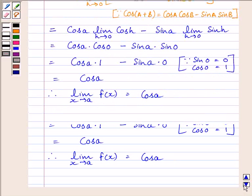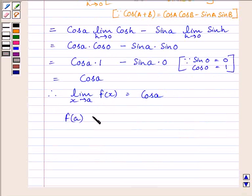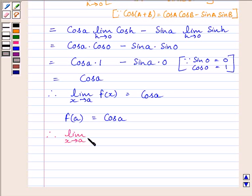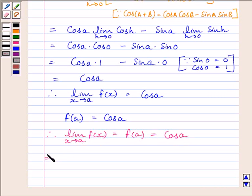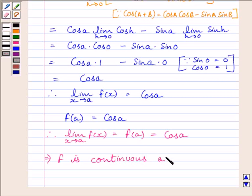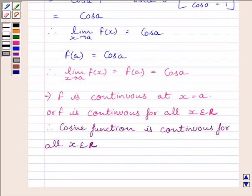So we get the limit of x tending to a of f(x) equal to cos a. Now, f(a) is also equal to cos a. Clearly the limit of the function equals the value of the function at x equal to a, so the limit of x tending to a of f(x) equals f(a) equals cos a. This implies function f is continuous at x equal to a, or we can say cosine function is continuous at all x belonging to ℝ.